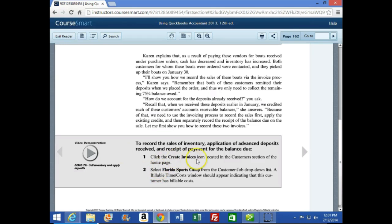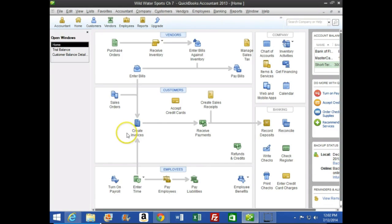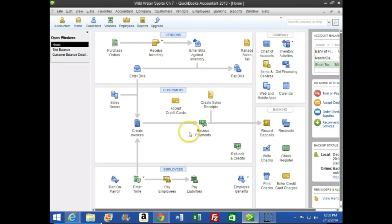Now we're going to click the Create Invoices icon located in the customer section of the home page. We're going to select Florida Sports Camp from the customer drop-down, and a billable time/cost window should appear indicating that this customer has billable costs. We go to invoices — many times the invoice will be the first button we hit in a sales transaction, but in this case it may not be because we may have a purchase order tied beforehand, or deposits tied out.